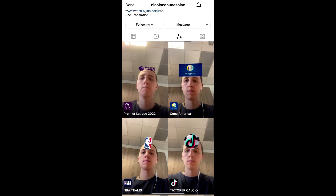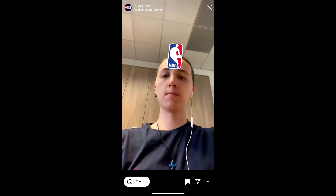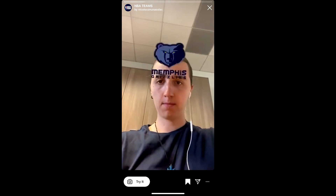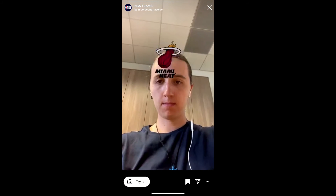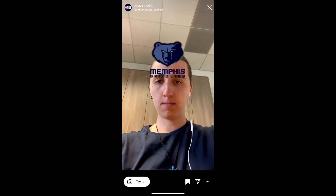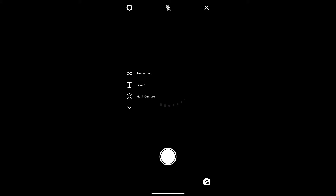Check out his filter gallery — this is the filter 'NBA Teams'. Tap on it and you will see a preview. From here you can save it to your Instagram camera tray, and you can tap 'Try' to try the filter.